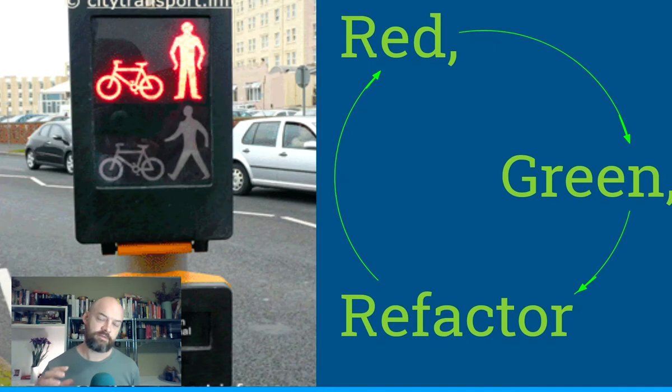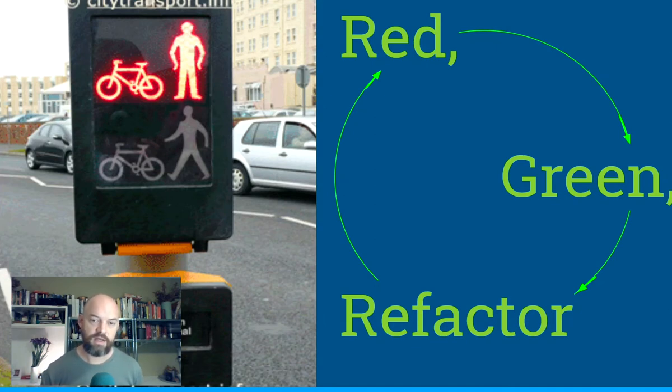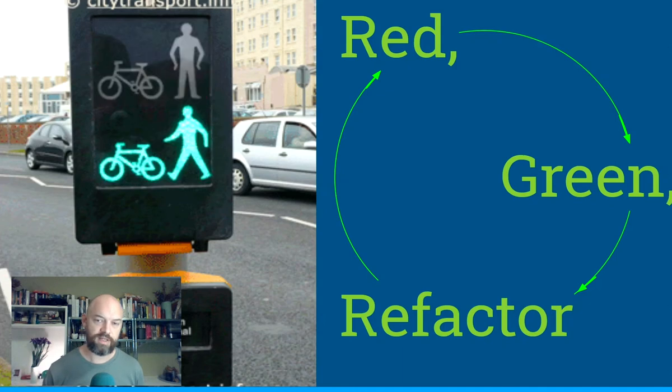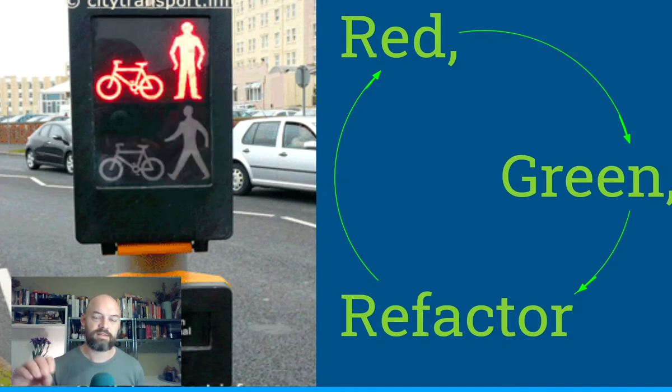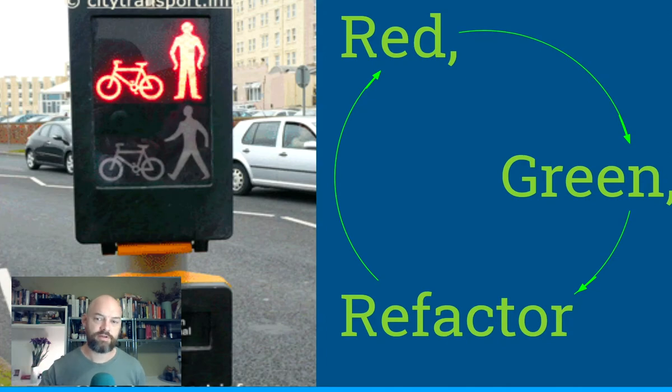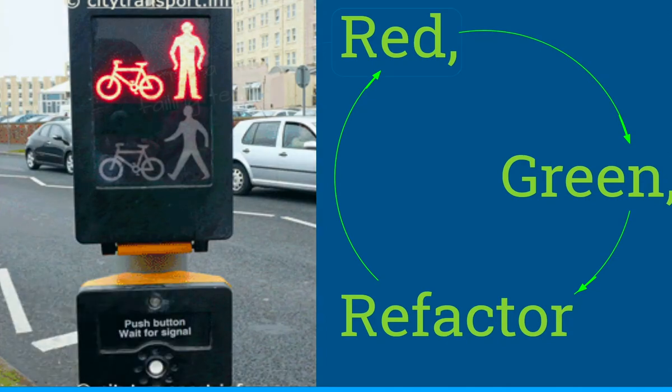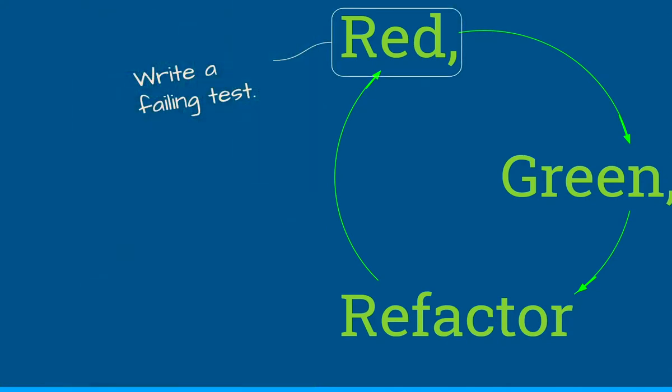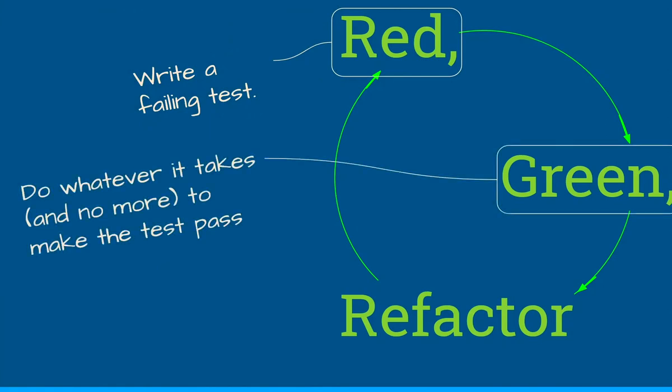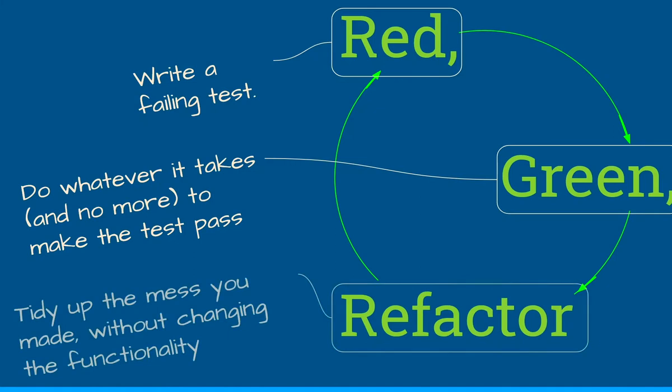Now this for a little bit of code like just printing hello world is complete overkill. But sometimes when you've got a very complex bit of code, you want to make sure that you haven't made mistakes or caused mistakes elsewhere in your system, so it's super useful. So we write a failing test, we do whatever it takes to pass the test, and then we can tidy up the mess without changing the functionality.